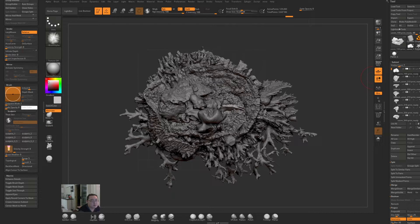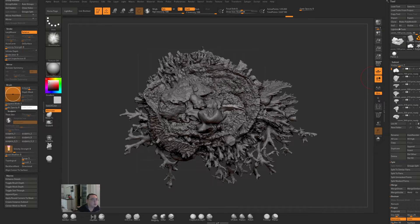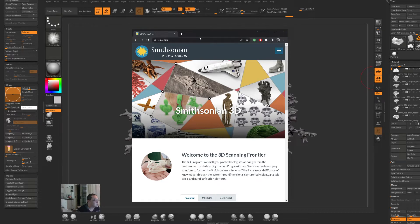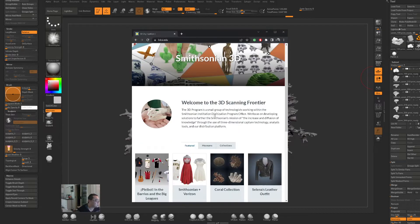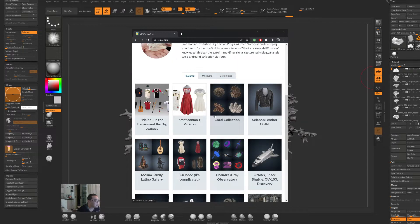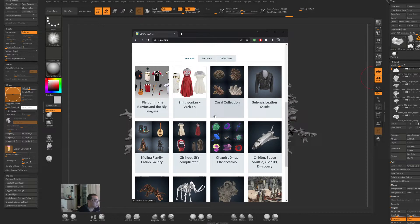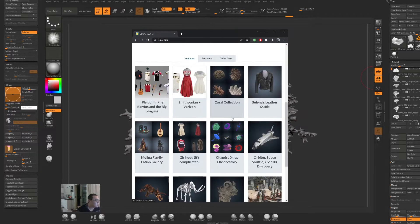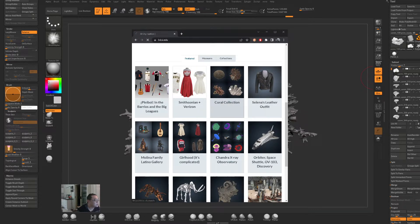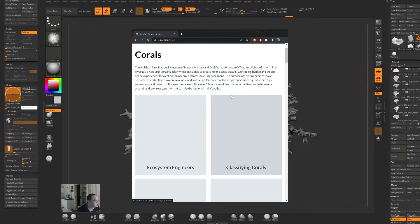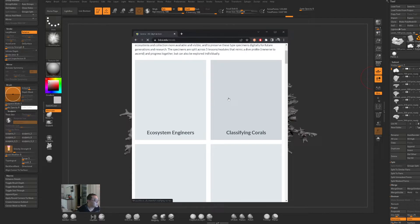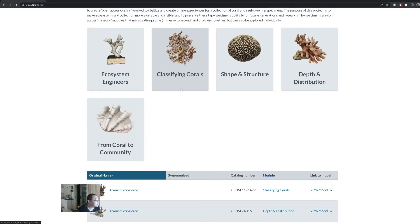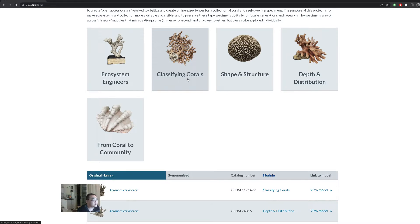These scans are available for free from the Smithsonian 3D digitization program. If you go to this website 3d.si.edu, you can download a whole bunch of cool scans. Some of them have textures on them, but I went to the coral collection and downloaded a bunch of these.